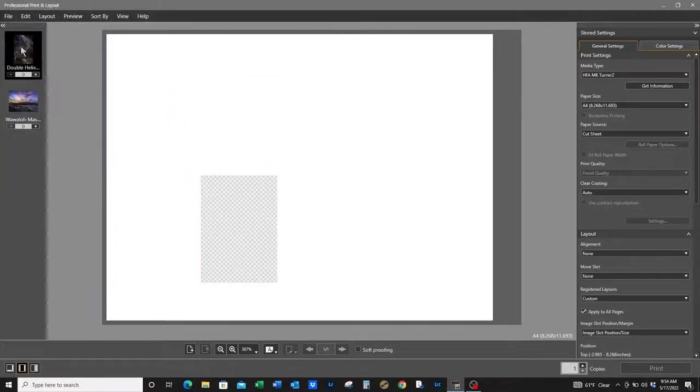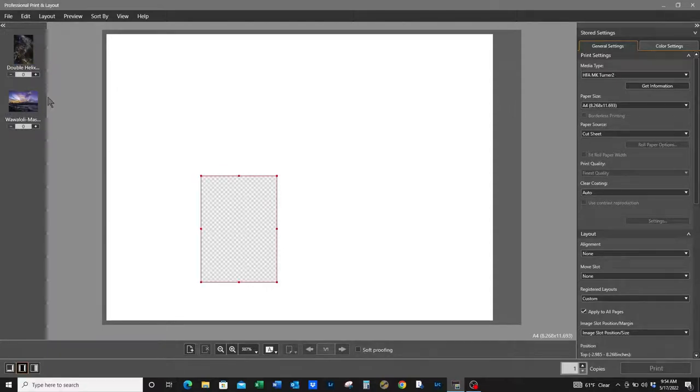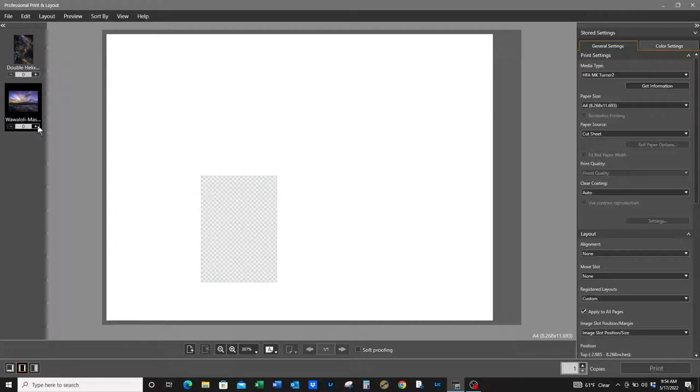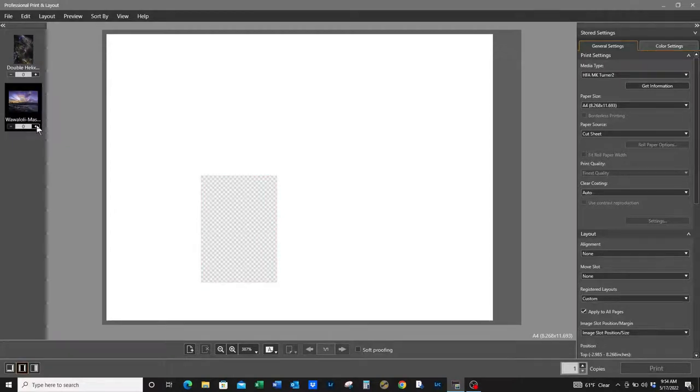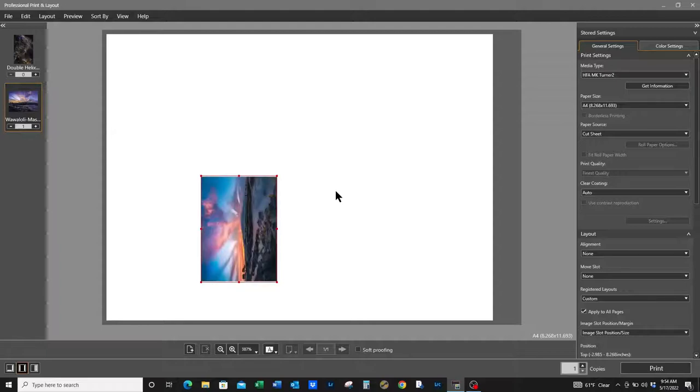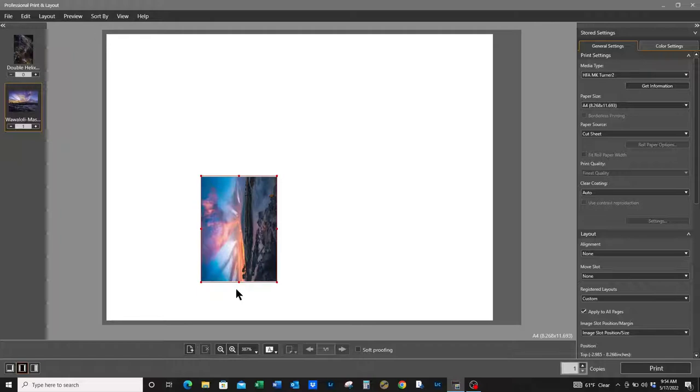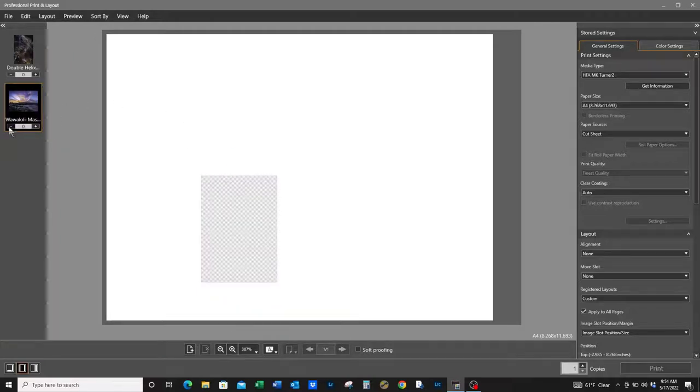We have a vertical and a horizontal landscape. For the horizontal landscape, well it really depends on what you left off with. So we just finished doing the Wawaloli certificate, so it's already set in a horizontal landscape position. Let's say we had to switch that out and put in double helix.